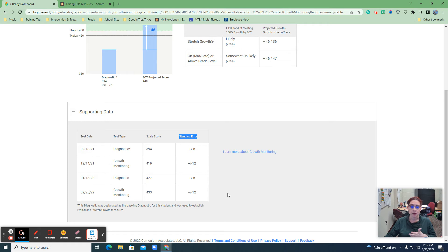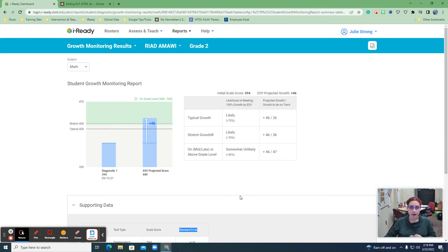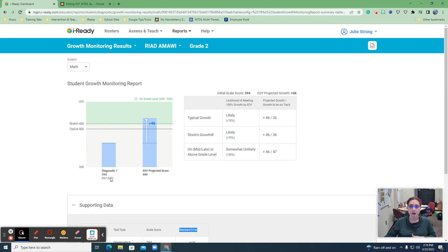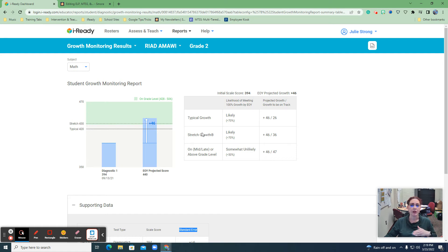The good news is this kiddo is still growing. And that is great. So based on where they were at the beginning of the year in math, they're likely to keep moving forward to the point where they won't be as far behind.